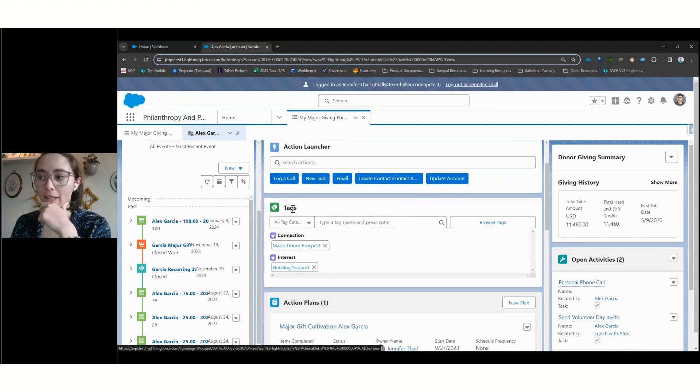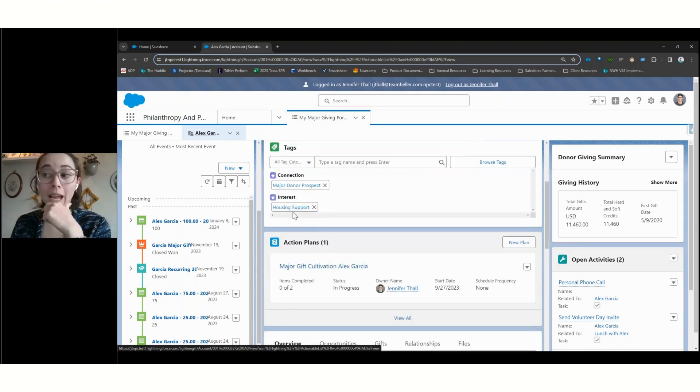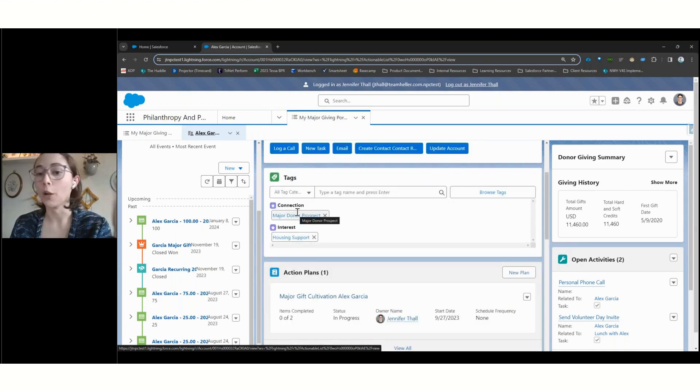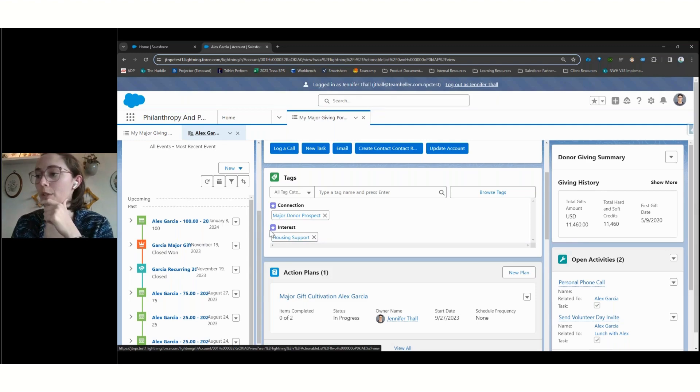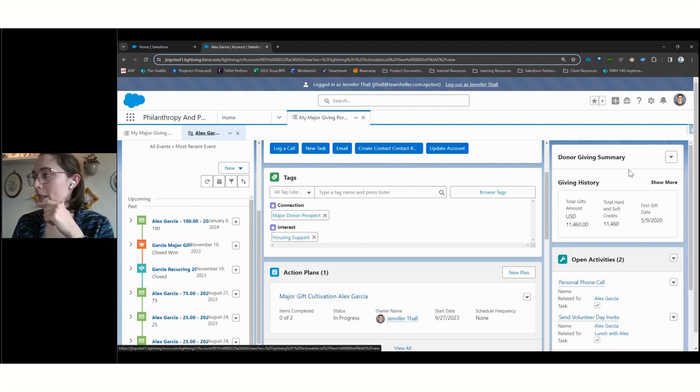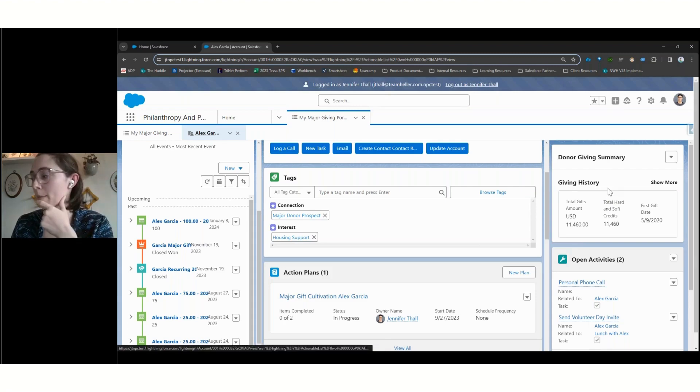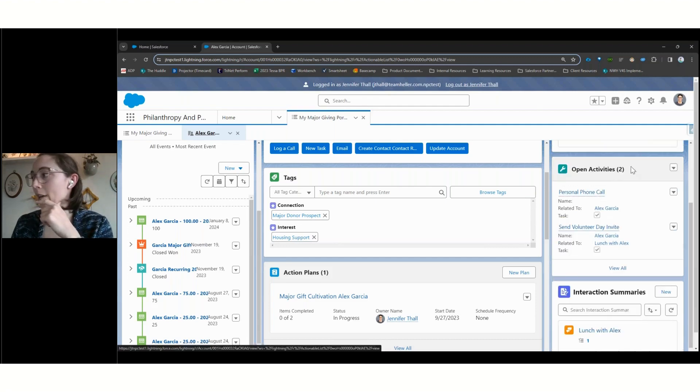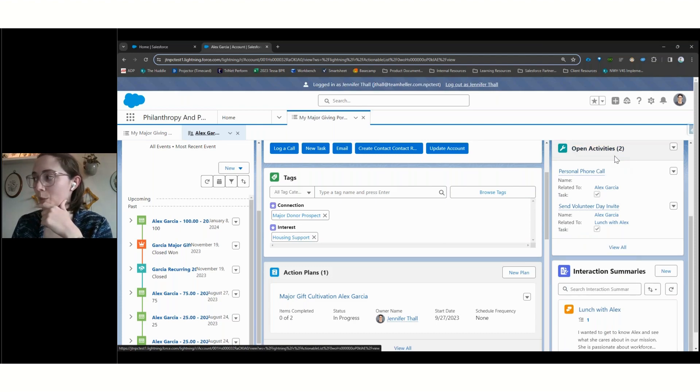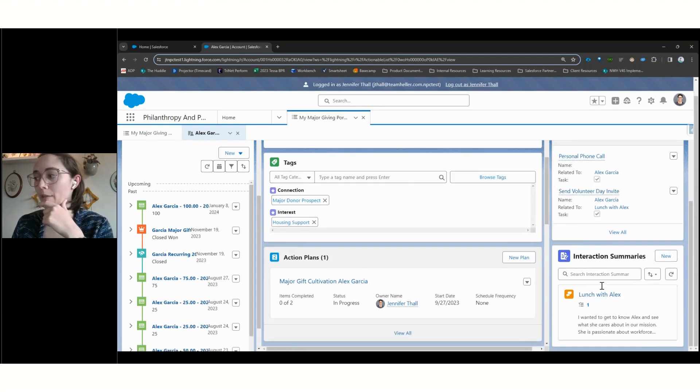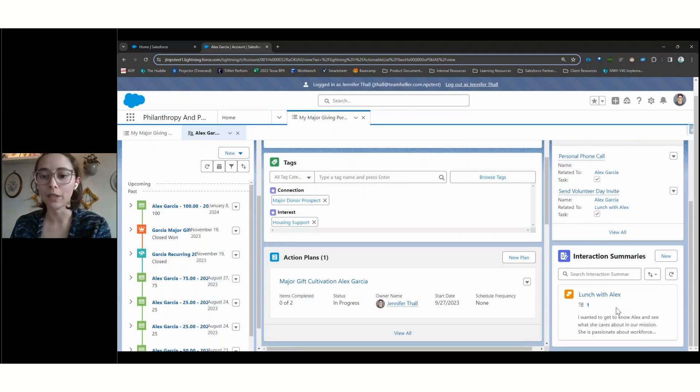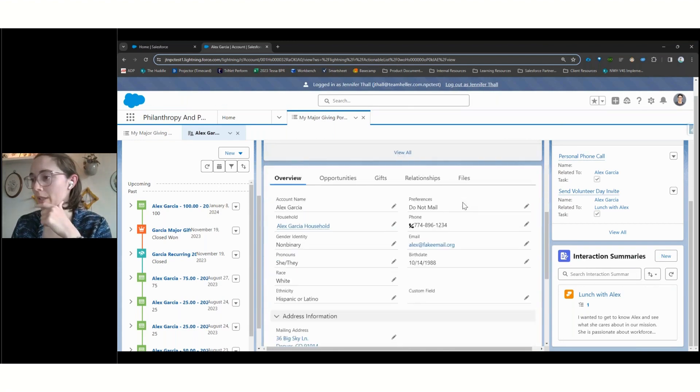We also see our tags come back here. And so we can see on Alex's record that she's interested in housing support. And so if there's funding opportunities or campaigns that are going out around housing support, we can make sure we can do reporting and make sure that she's getting pulled into those because we've indicated that interest. We can see, similar to our campaign summaries, this is some giving summaries that are customizable on exactly what is being summarized here, some of the fields that are available out of the box. And as our major giving officer persona, we can see kind of open, uncompleted activities that we've got planned with Alex. So, we know that we want to give her a phone call, we want to invite her to a volunteer day, as well as summaries of completed interactions with her. So really focused on that relationship building and the interactions that we're having with these constituents.